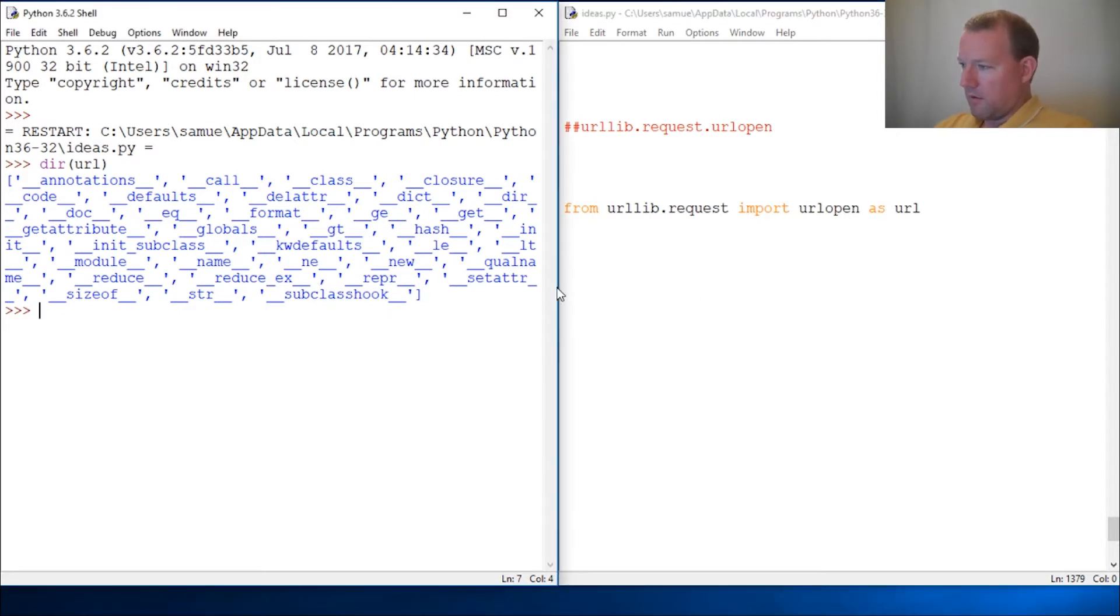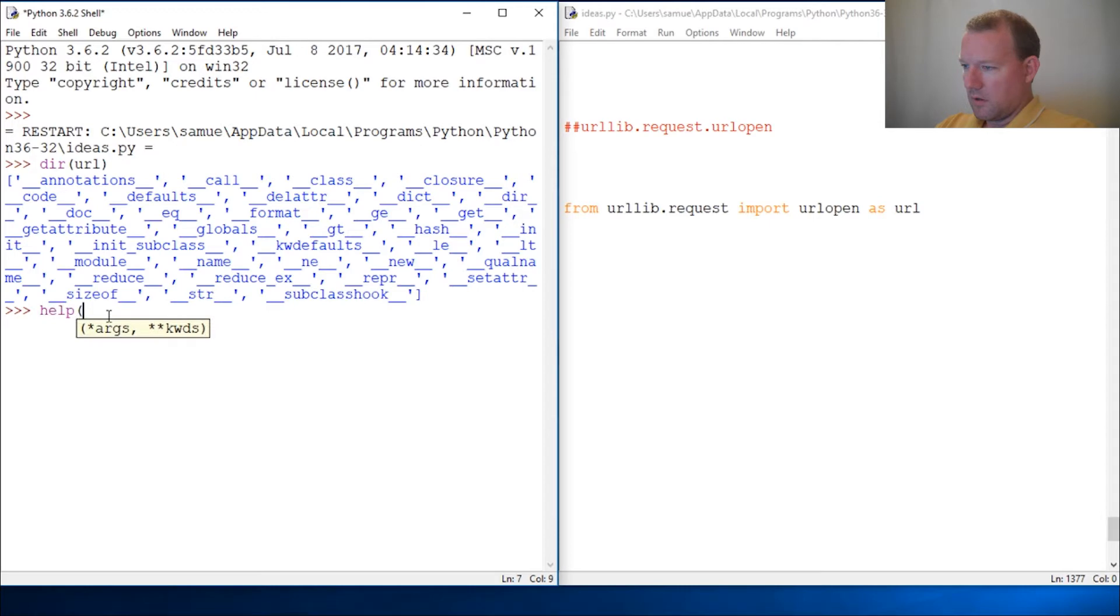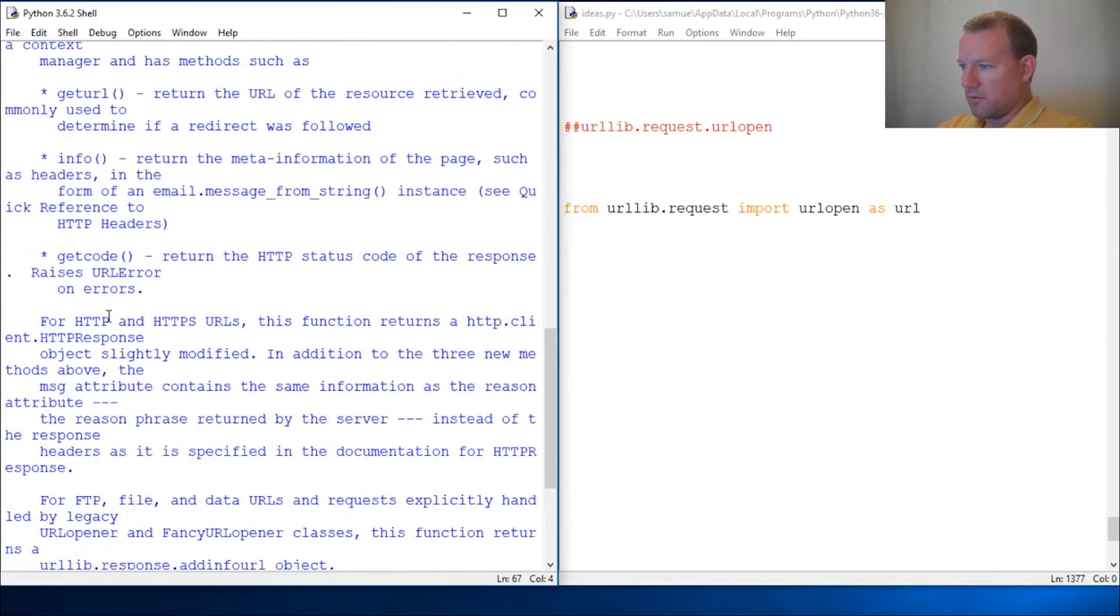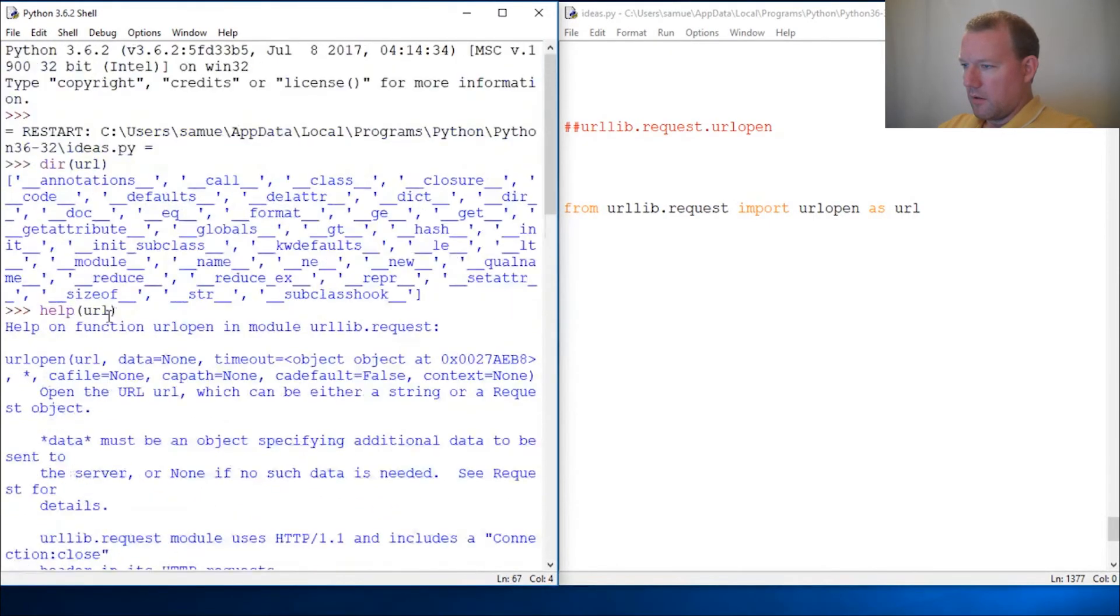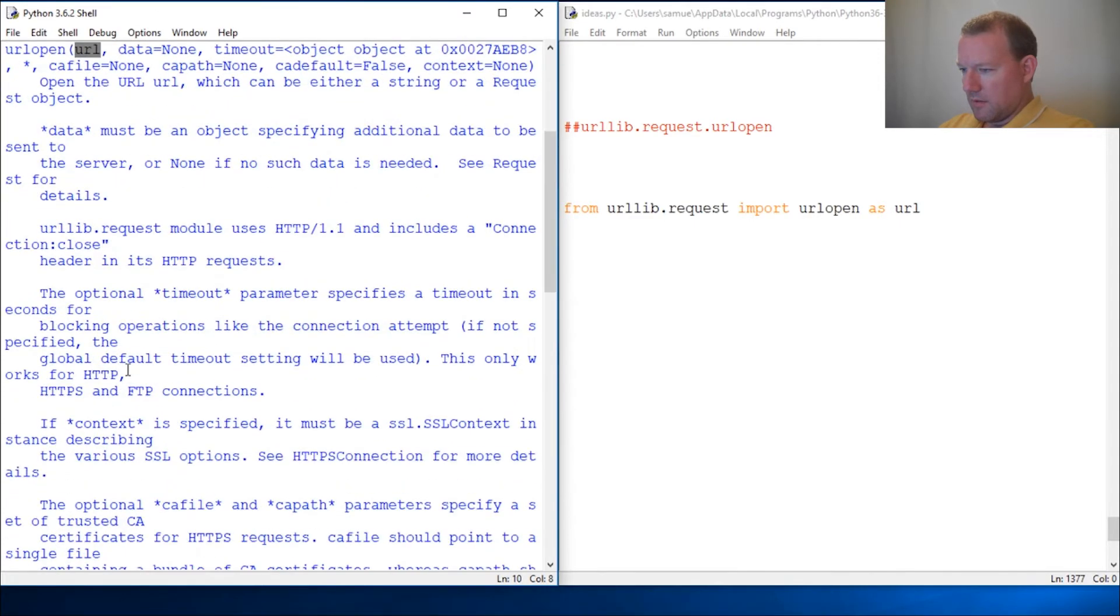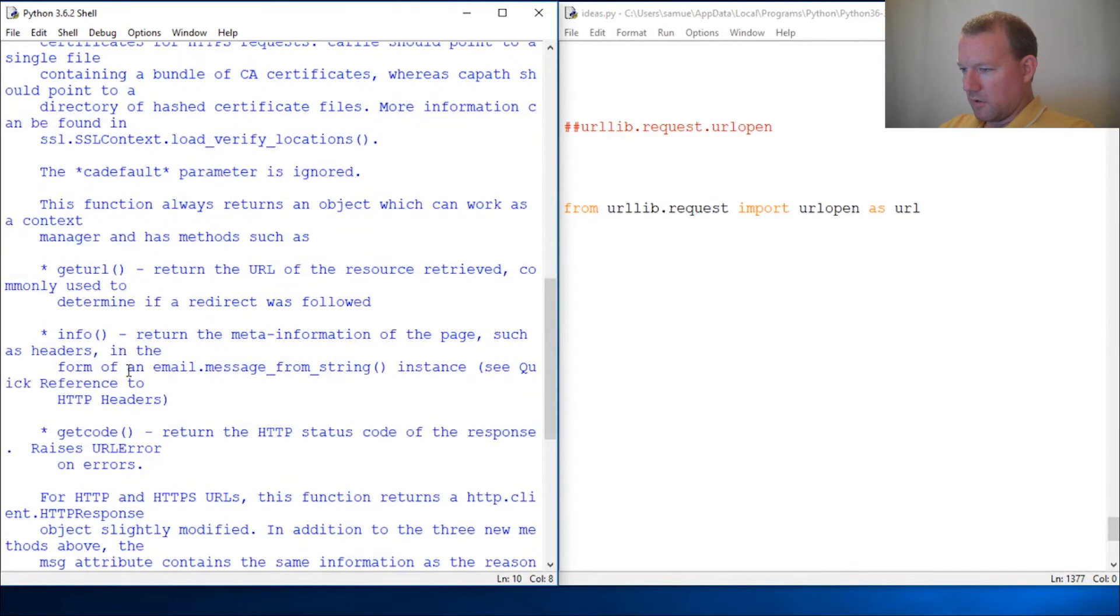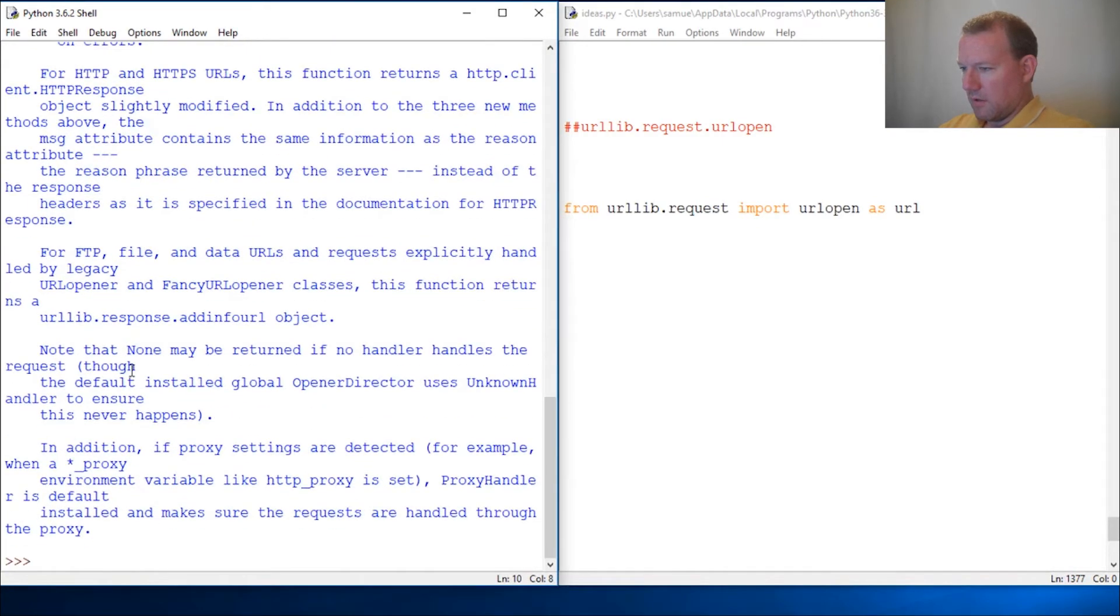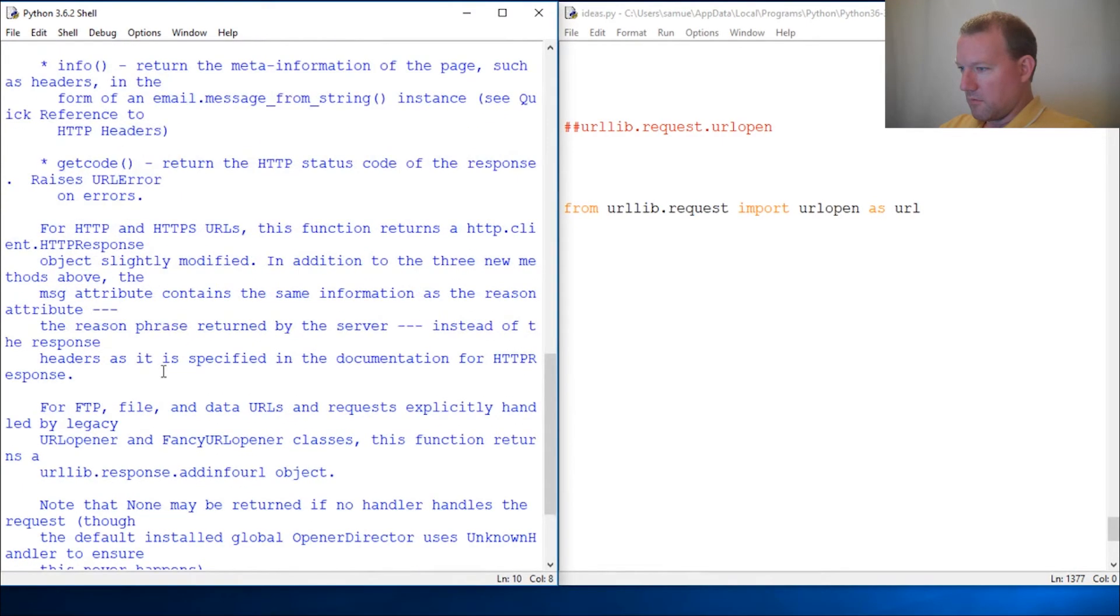All right, here we go. This is everything inside URL now. The way that we do it is we give it an address. Let's look at URL open - there's that timeout object, but this is where I want you to look. I think I touched on this last video.